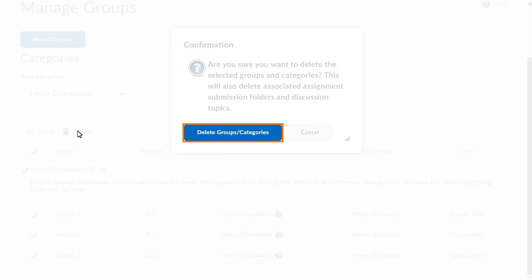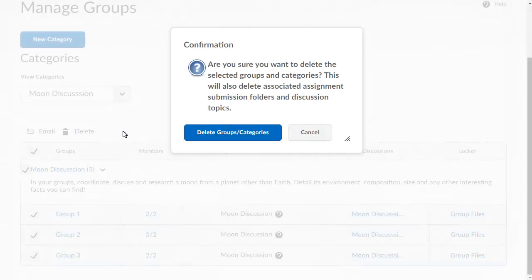Click Delete Groups Categories to confirm you want to delete the category and the associated groups and workspaces.